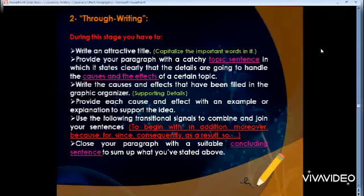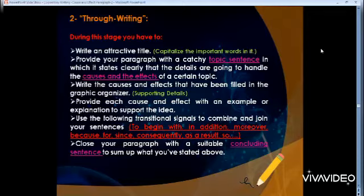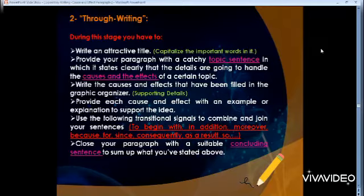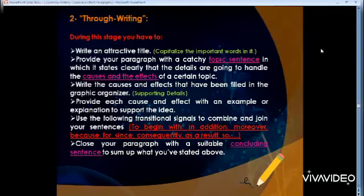Finally, you close your paragraph with a suitable, appropriate concluding sentence — or clincher — to sum up what you've stated above. You can write it similarly to the topic sentence but restate it by playing on the words: replace some words with synonyms — different words that have the same meaning — so you don't repeat yourself. We'll see more of this when I explain the next step.